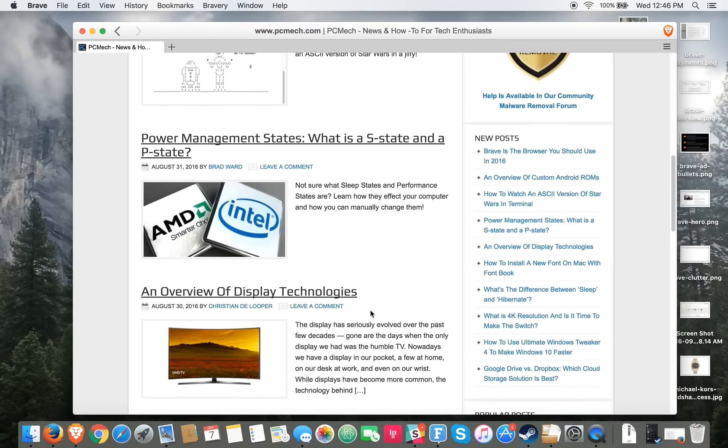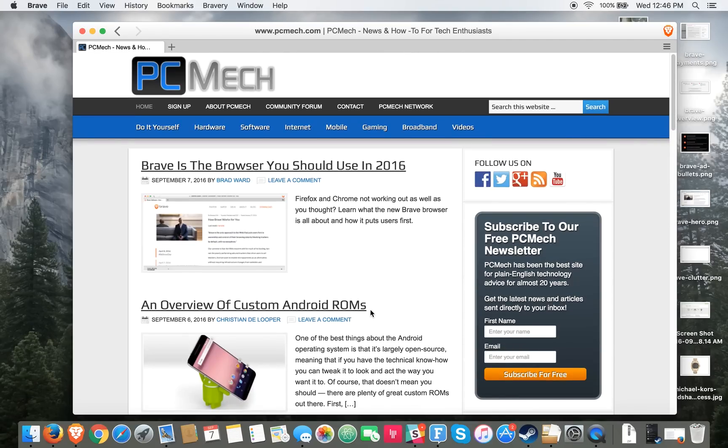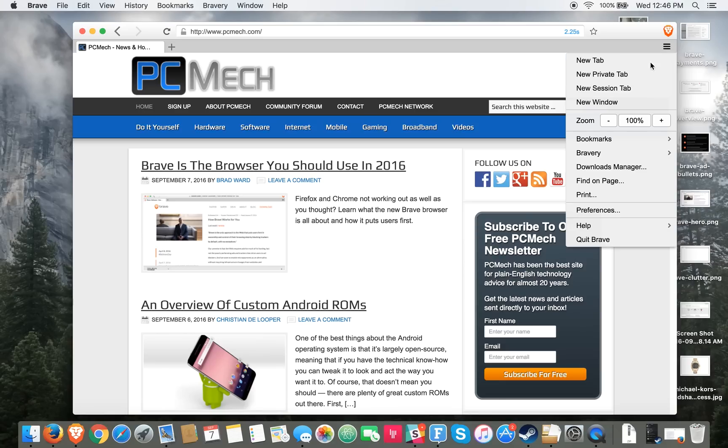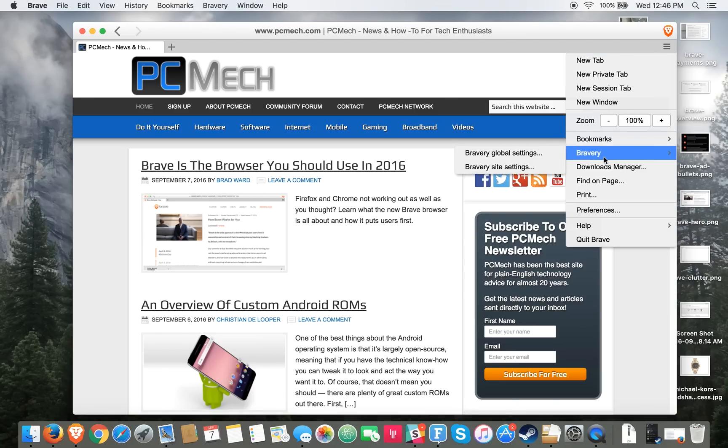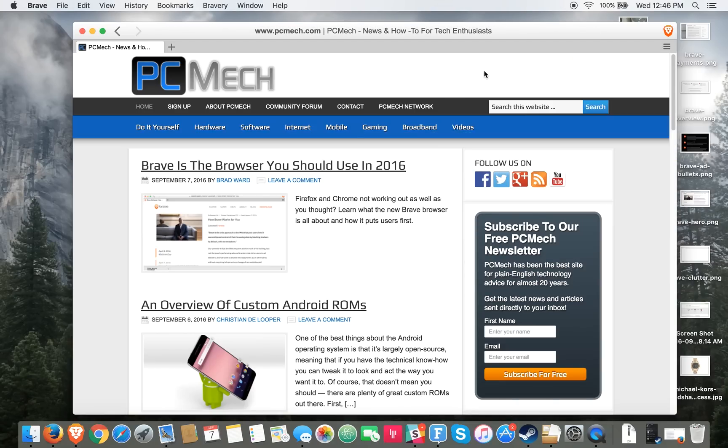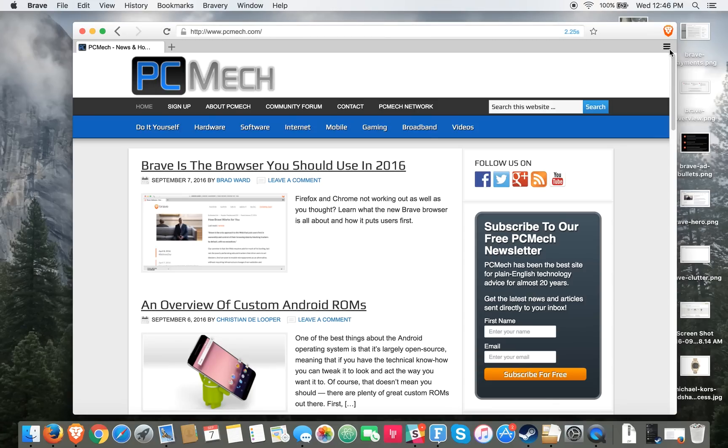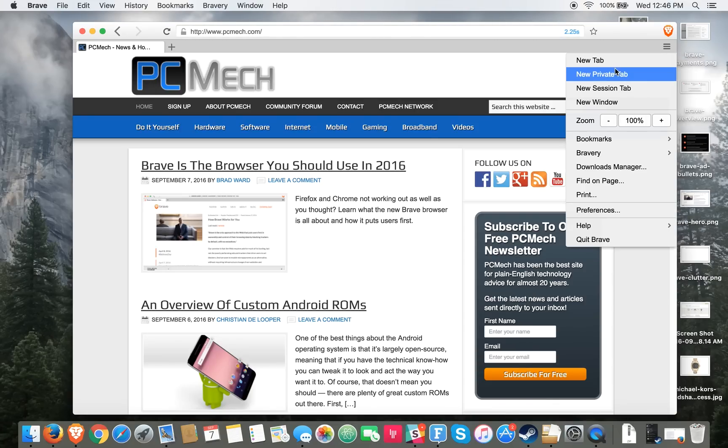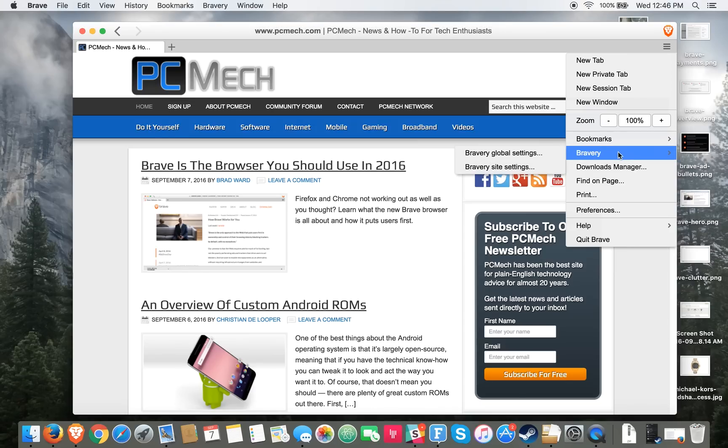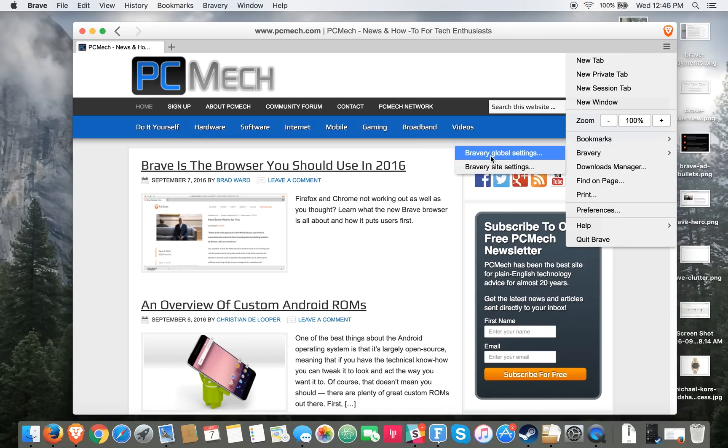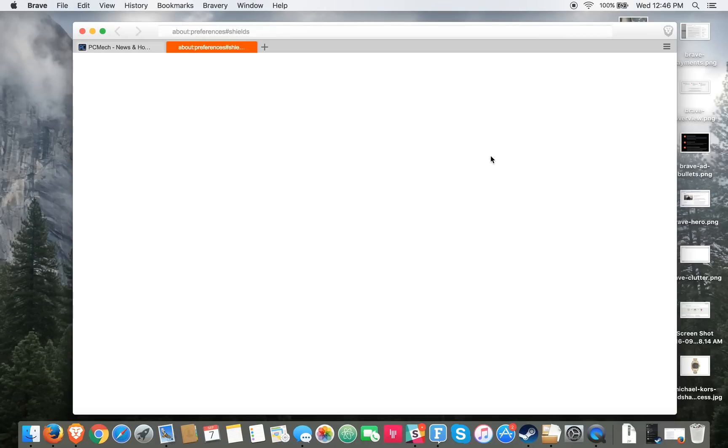But the neat thing is how it handles ads. Basically there's a built-in ad blocker with it and we'll actually go to that. What we'll do is just click on the hamburger menu there and then go down to the bravery option and click on bravery global settings.